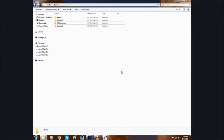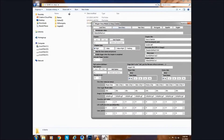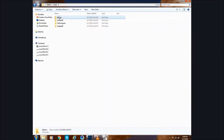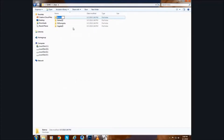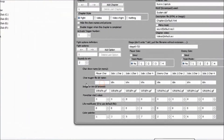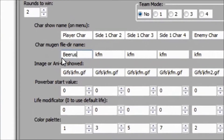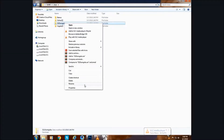Now I will enter the name of the folder of the character which I want to play and paste it here. Now I will enter the name of my enemy here.